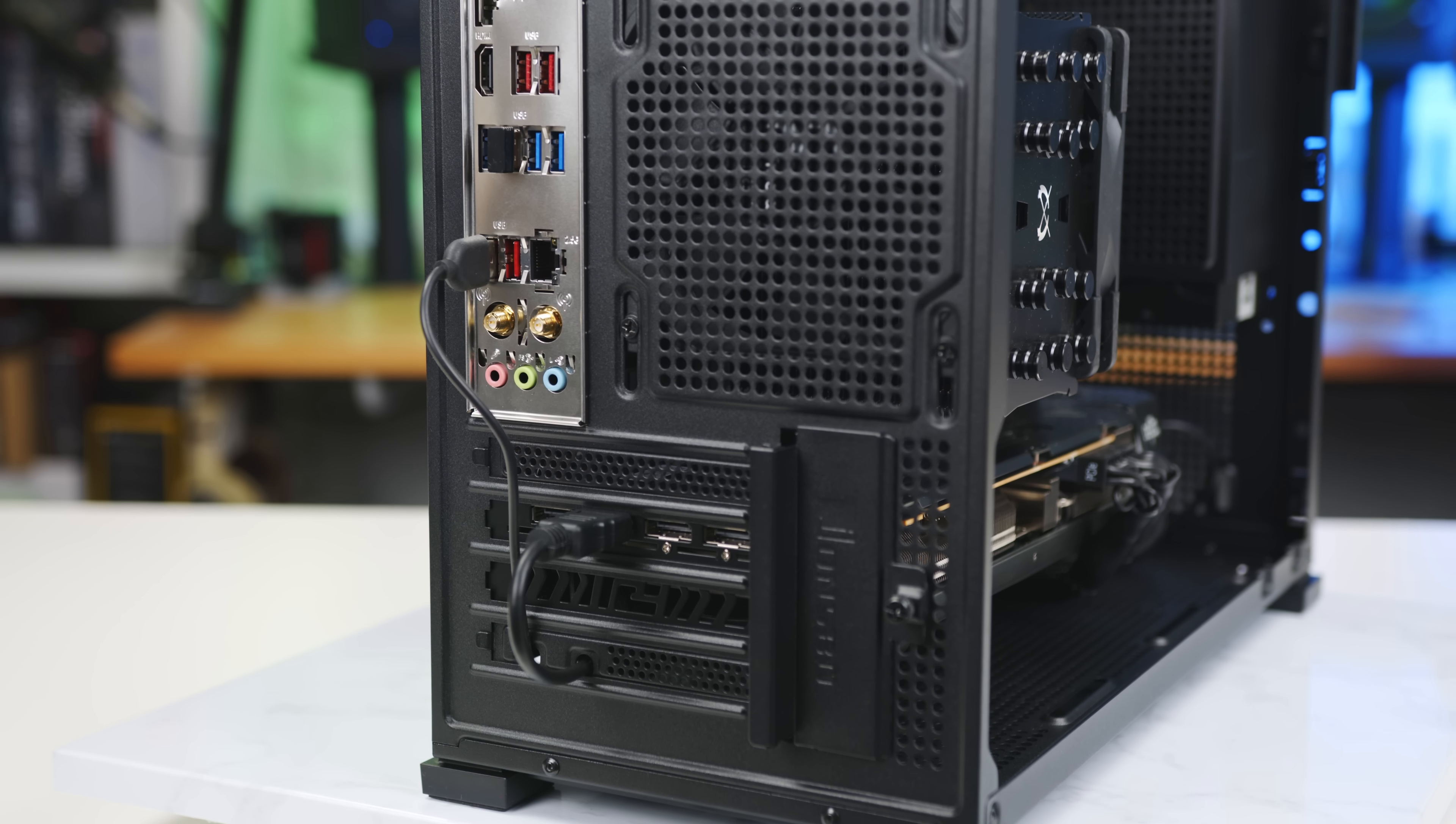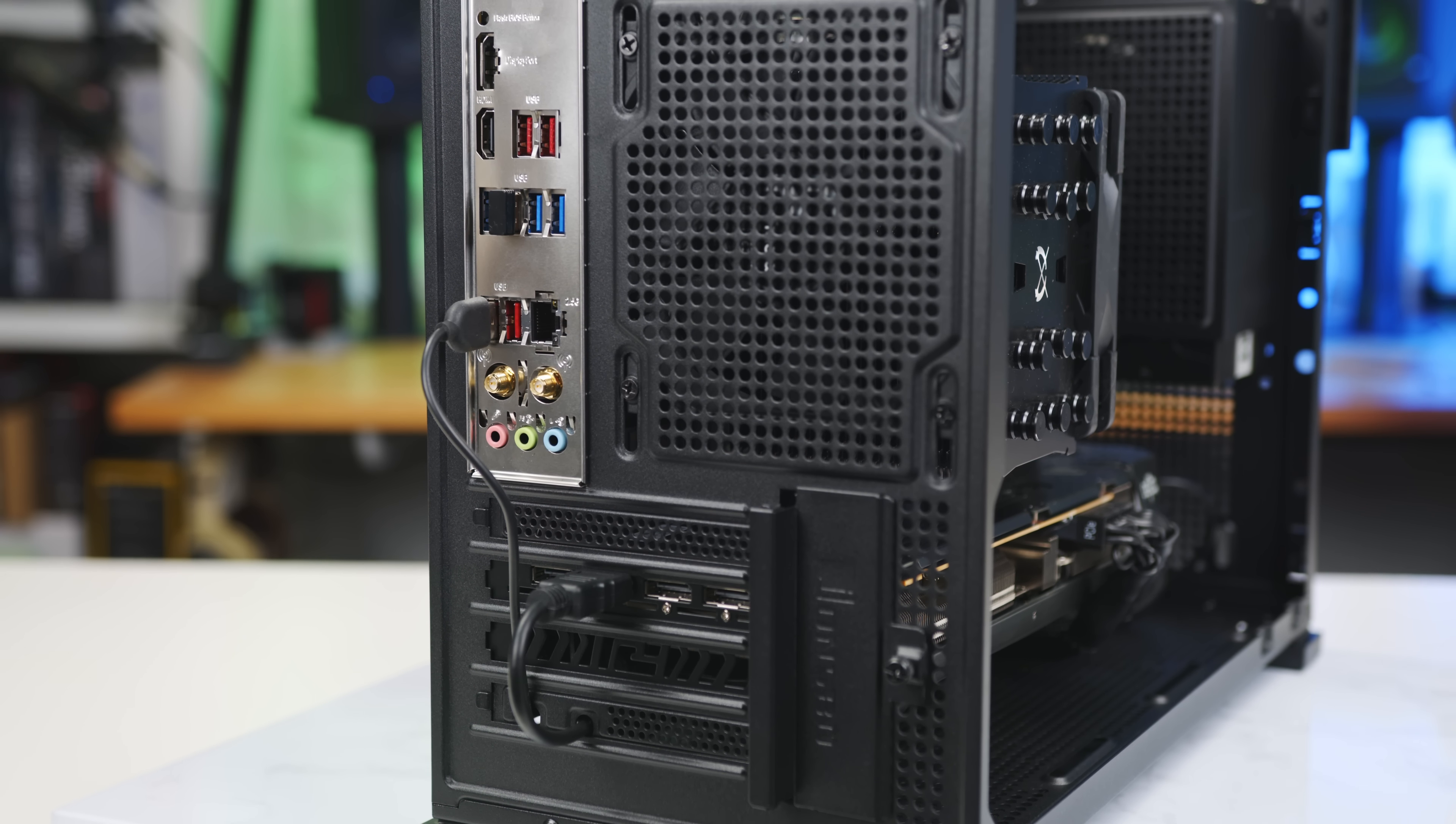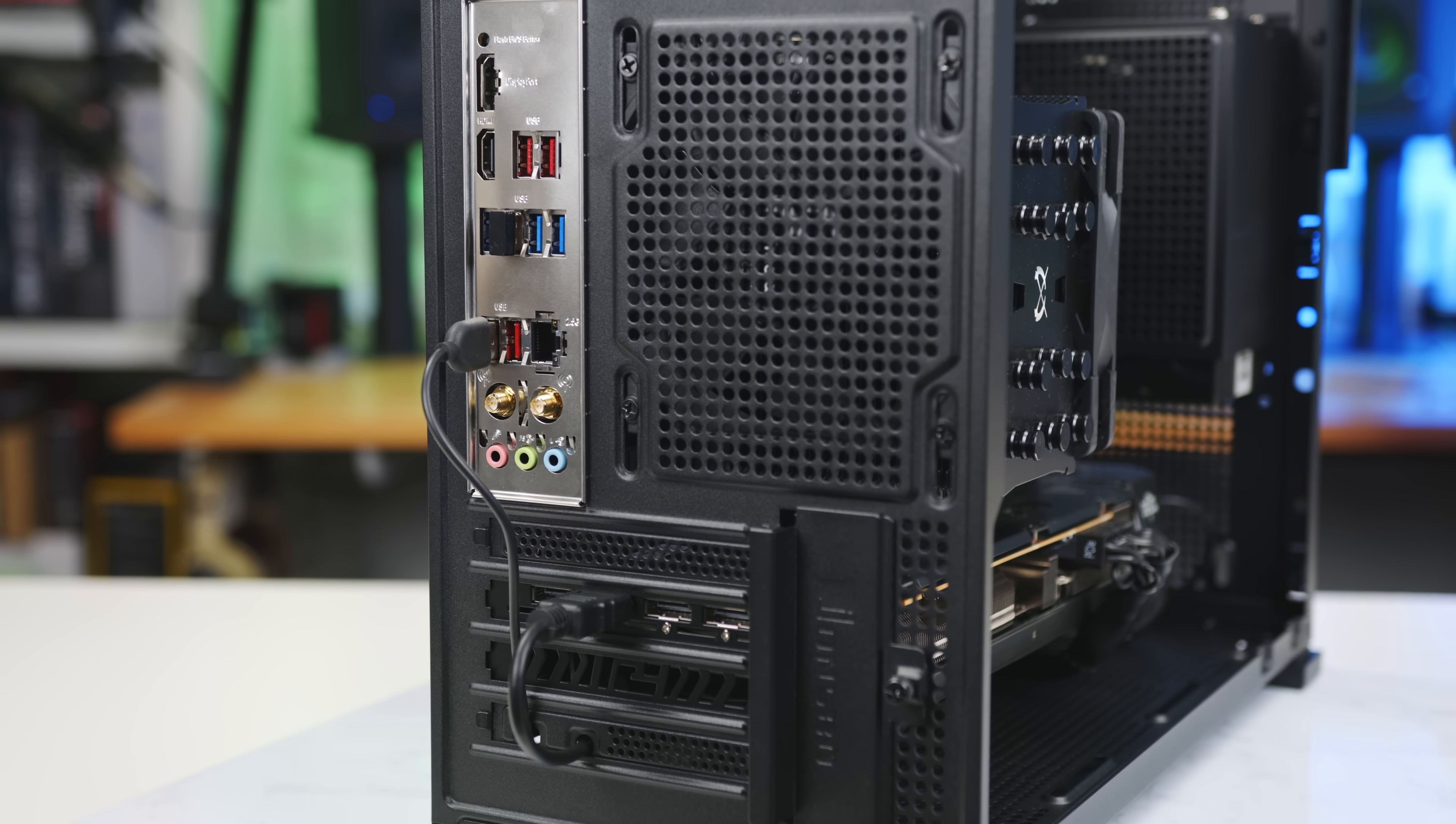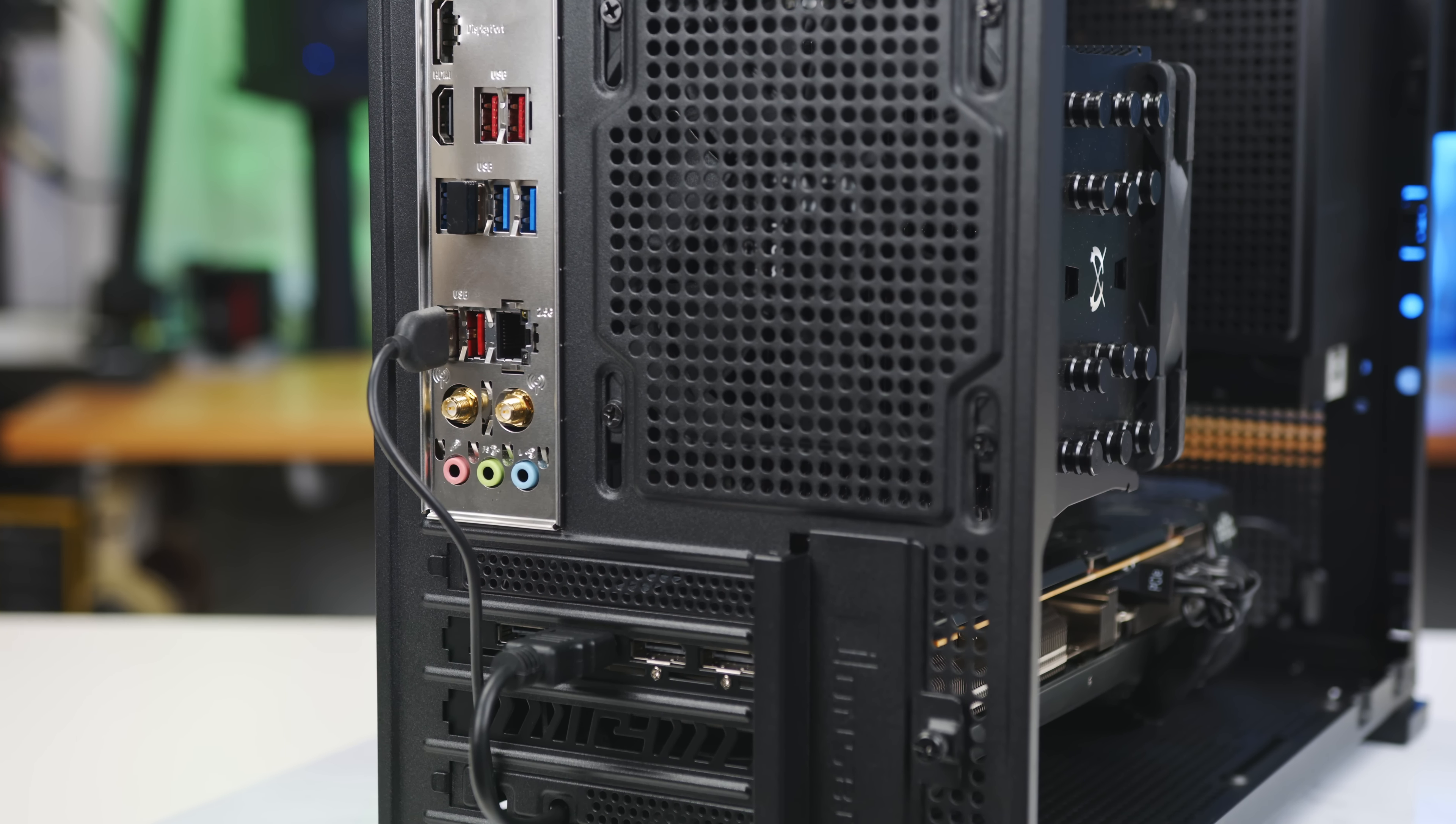And then, it plugs into an HDMI port on the graphics card, and a USB port on your motherboard. So, you will need an open HDMI port, and less critically, an open USB port.